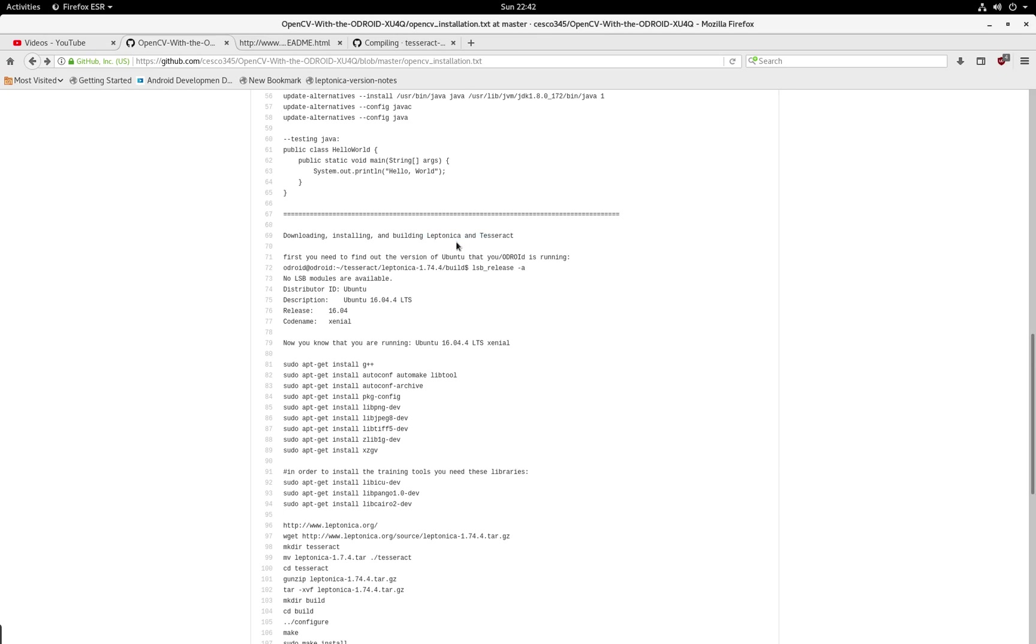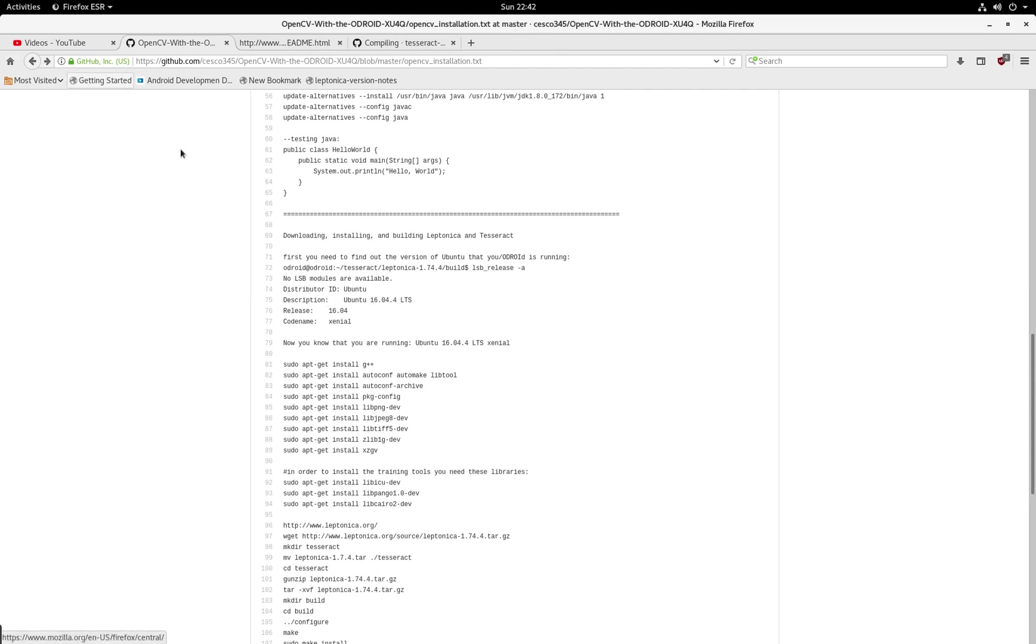And in order to use Tesseract and open ALPR, you need these libraries, and you need OpenCV. So that's why I'm doing these two tutorials. I know that they're gonna become very handy.